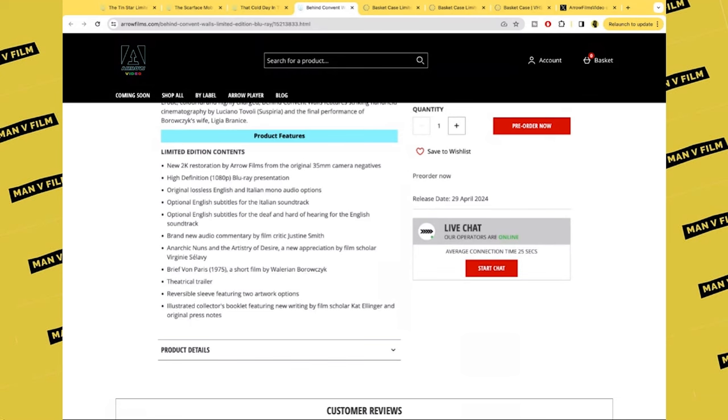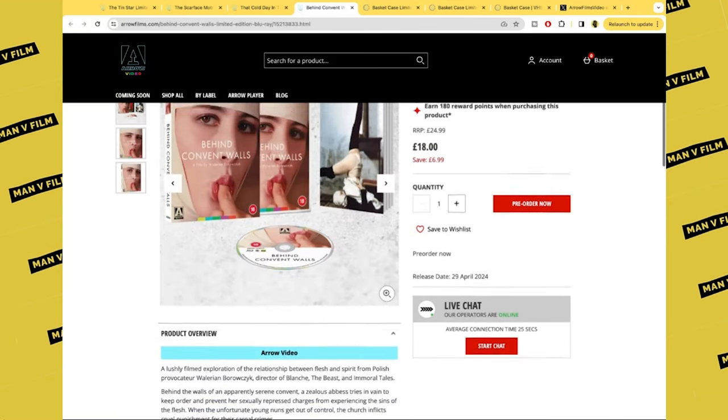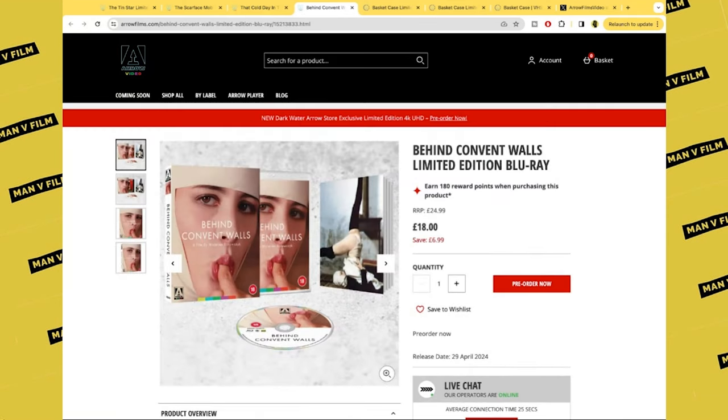Brand new audio commentary by film critic Justine Smith. Archaic Nuns and the Artistry of Desire, a new appreciation by film scholar Virginia Salavi. Brief von Paris, a short film by the director. The theatrical trailer, reversible sleeve, and illustrated booklet. I don't know much about this. I know Arrow previously released a box set of this director's films. I'm completely ignorant of the director, I don't have much to say about this one.